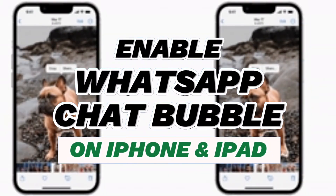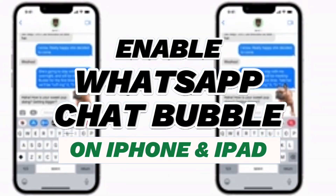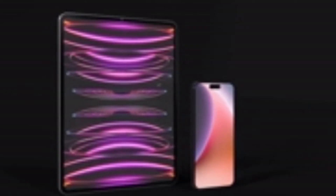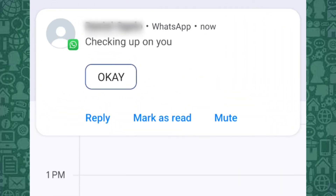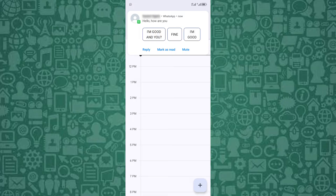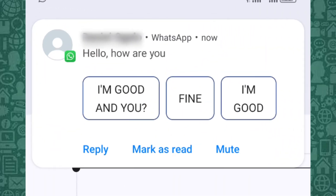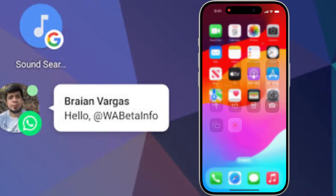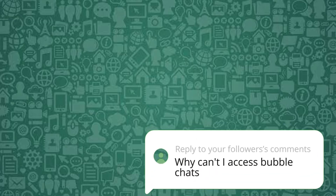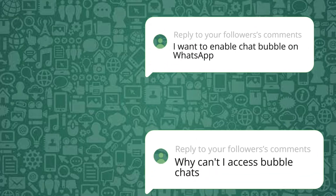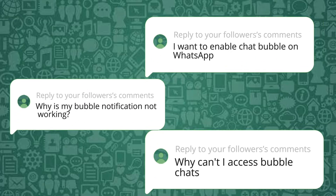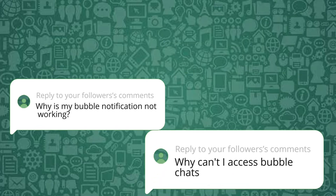In this short video, I'll show you how to get chat bubbles on iPhone and iPad without jailbreak. While Android users often have access to WhatsApp chat bubbles through native features, iPhone users can still experience something similar through persistent notifications. This method is perfect if you want pop-up notifications without the hassle of jailbreaking your device or using risky apps.